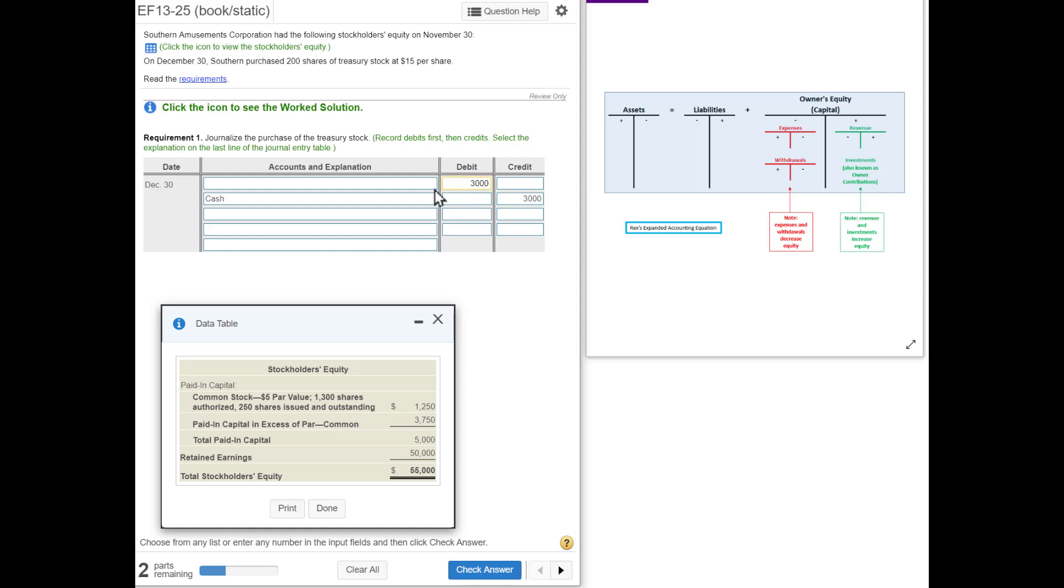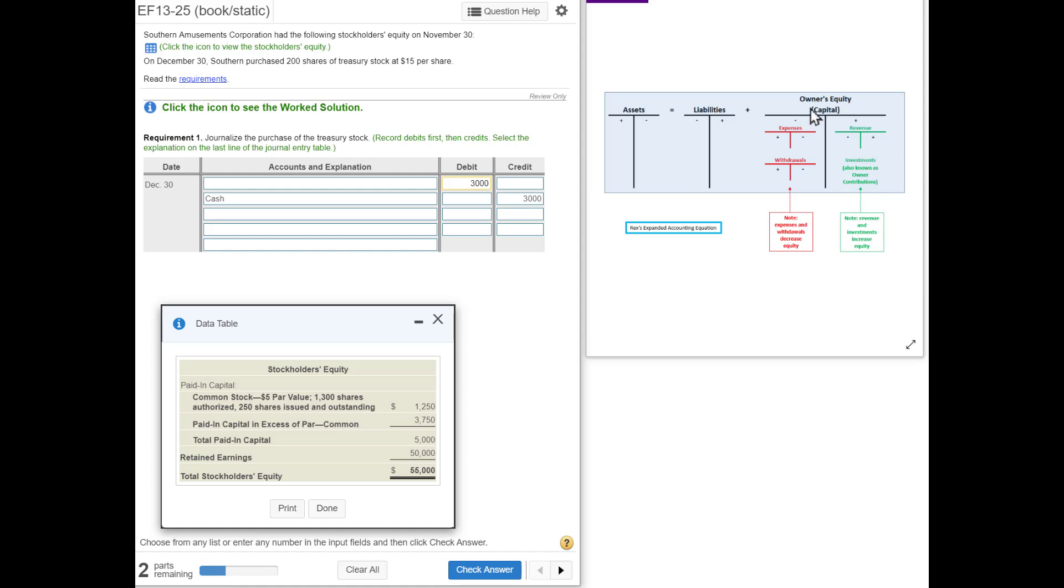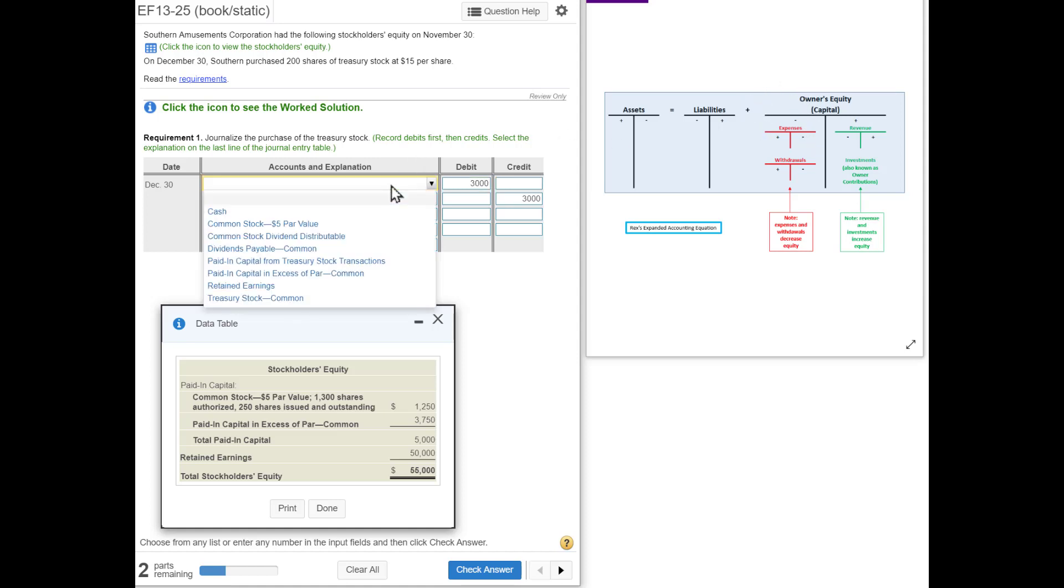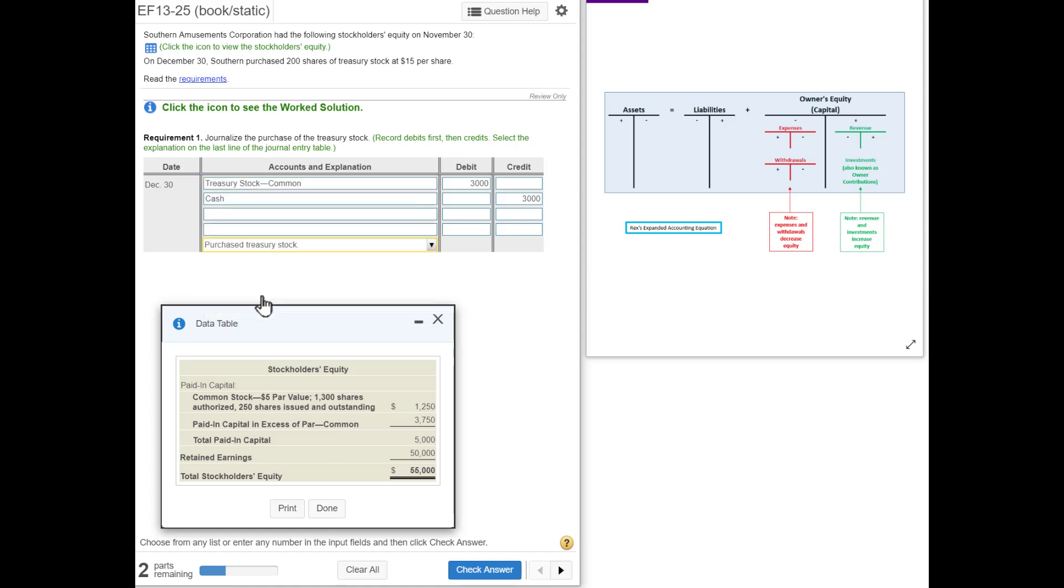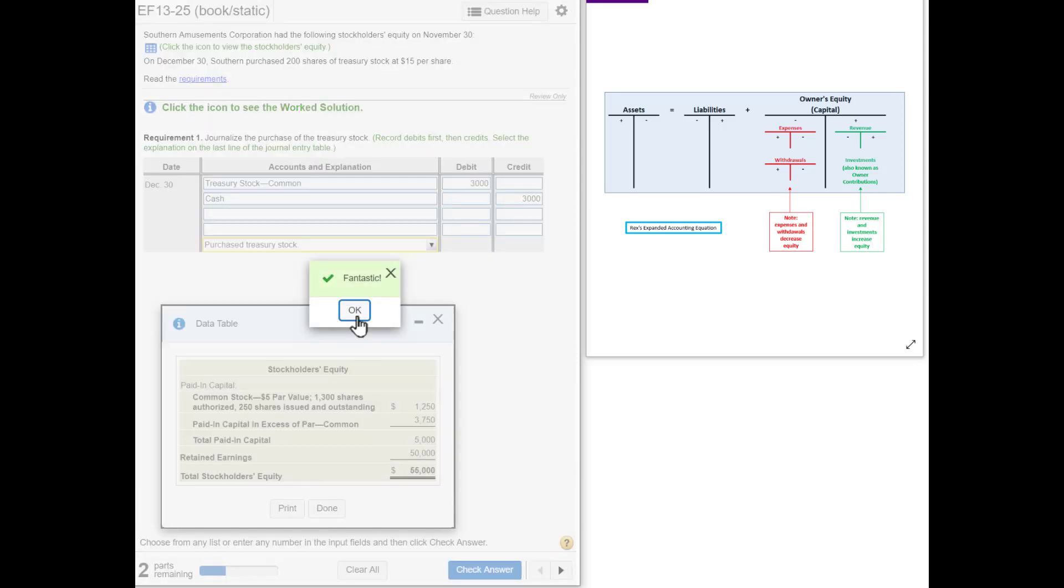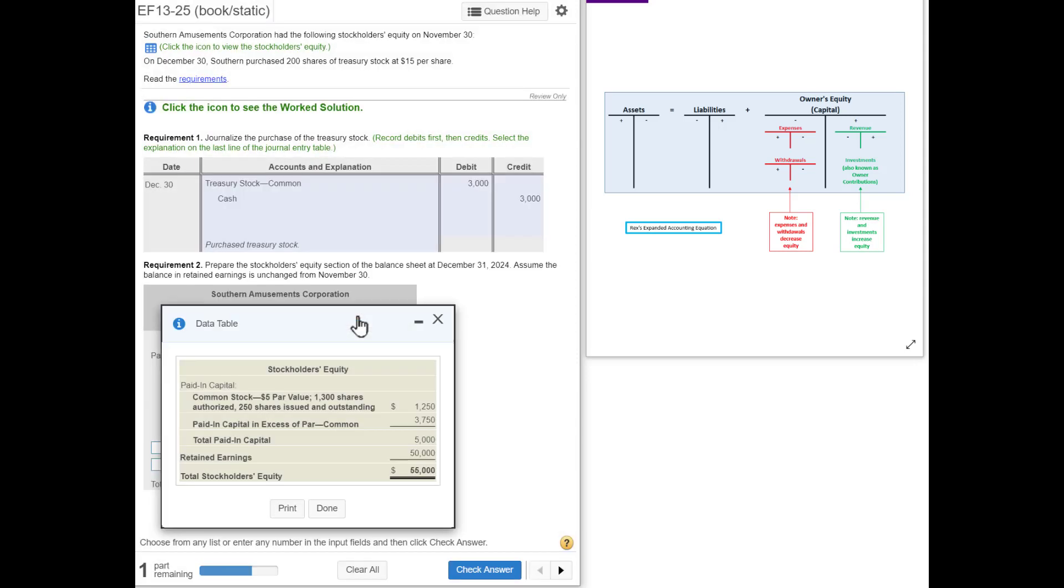What are we purchasing? We're getting treasury stock. Remember, treasury stock is a contra equity. Contra meaning it's opposite of equity. Equity increases on the credit side. Since treasury stock is a contra equity, it's going to increase on the opposite side. Therefore, as we buy treasury stock, it's going to go up on the debit side. That's why we are debiting treasury stock, and our explanation is 'purchase treasury stock.'